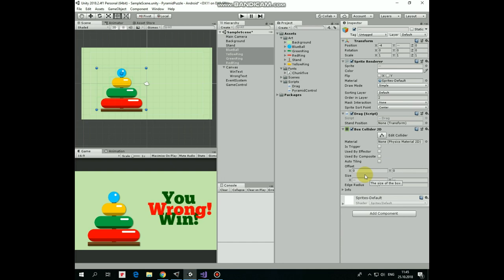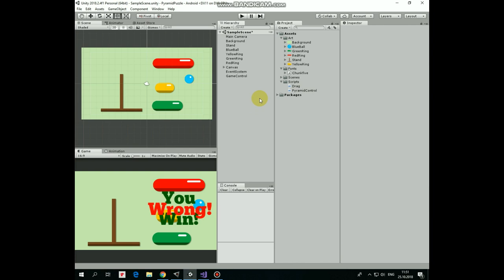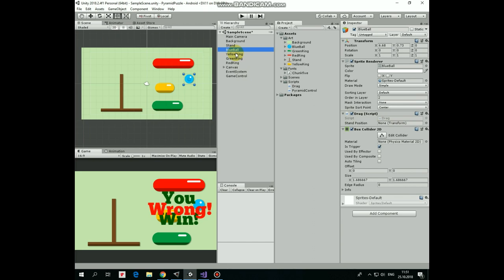Almost done. Now, let's disassemble our pyramid. There we go. And last thing to do is to drag and drop StandGameObject into StandPosition slot of DragScript component attached to each ring. So select all of the rings and drag and drop StandGameObject into that slot.